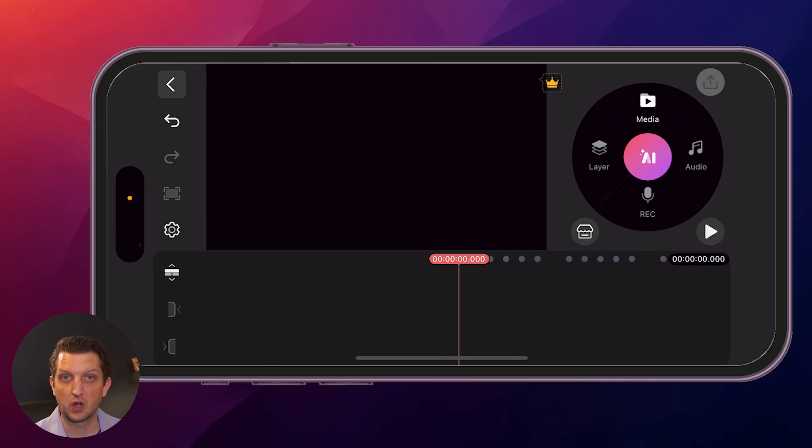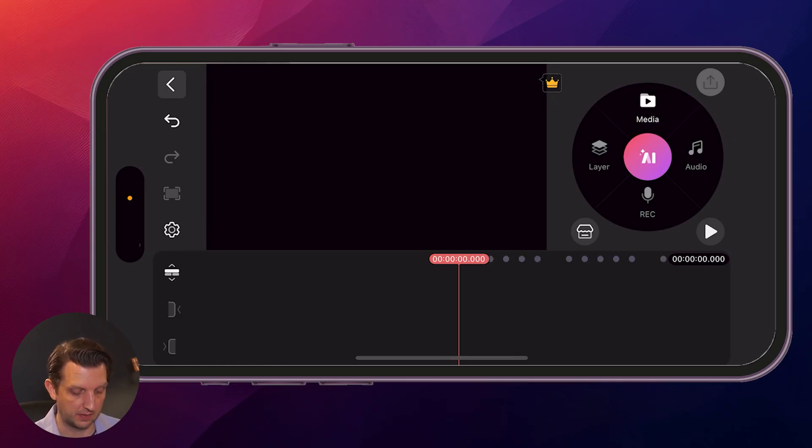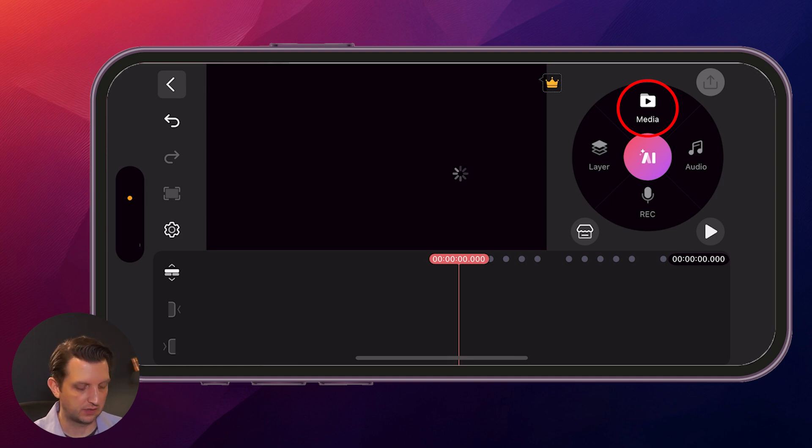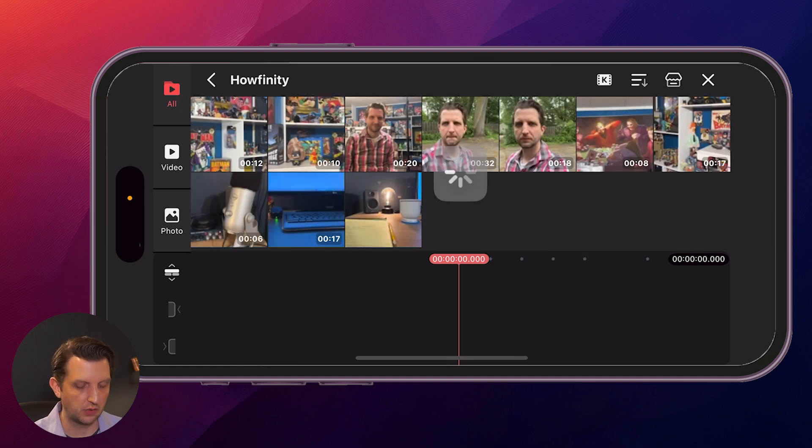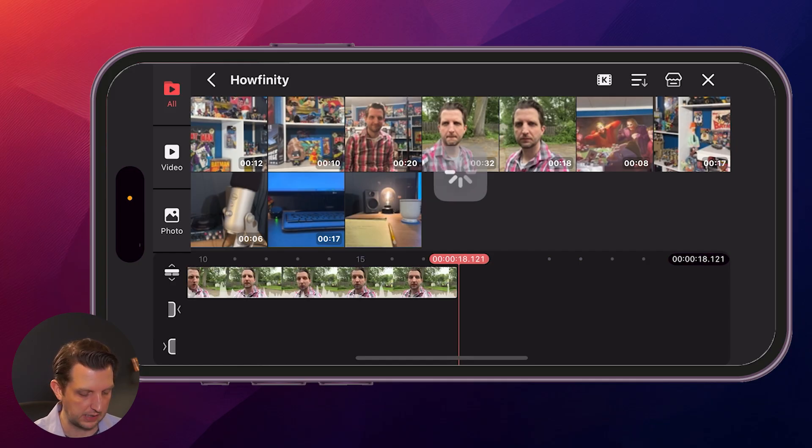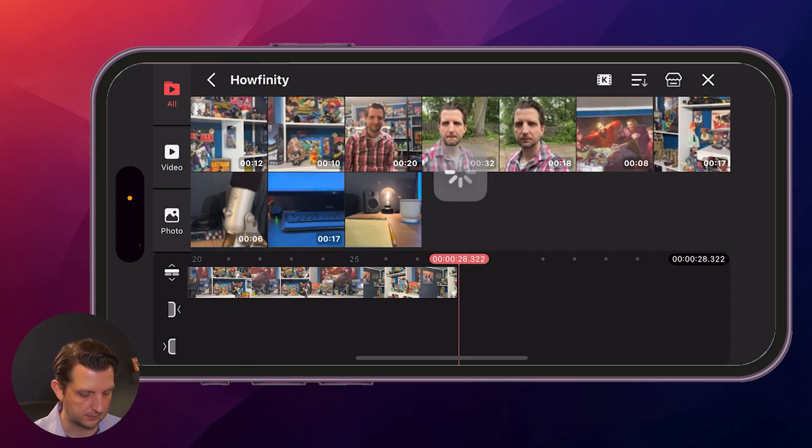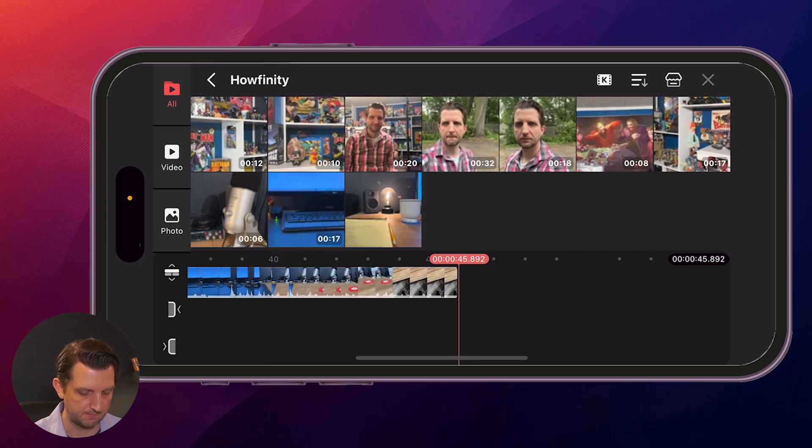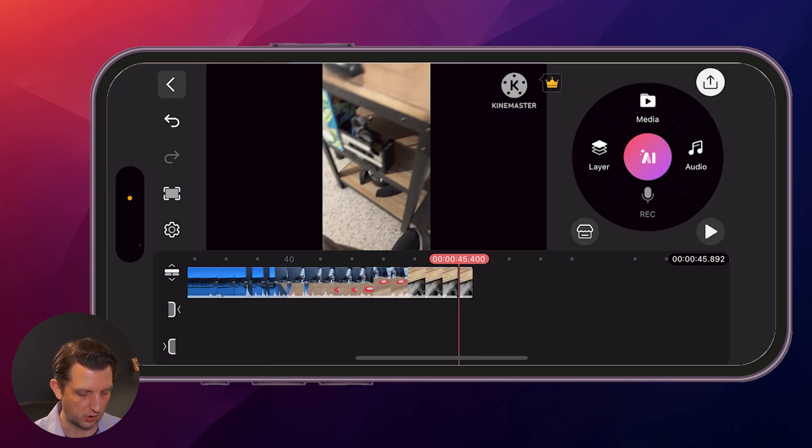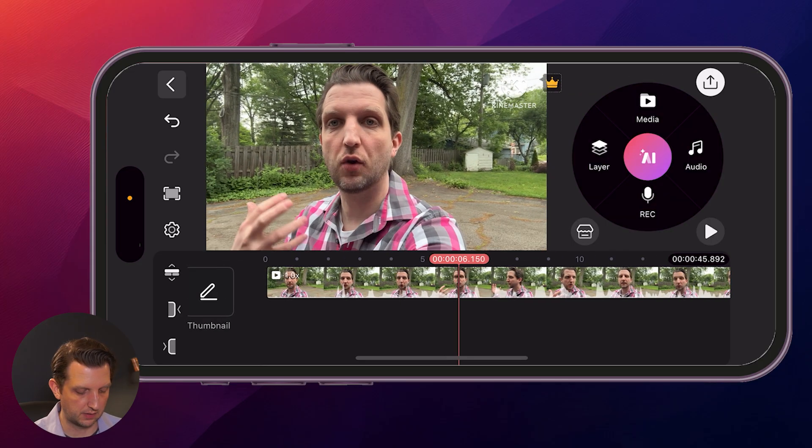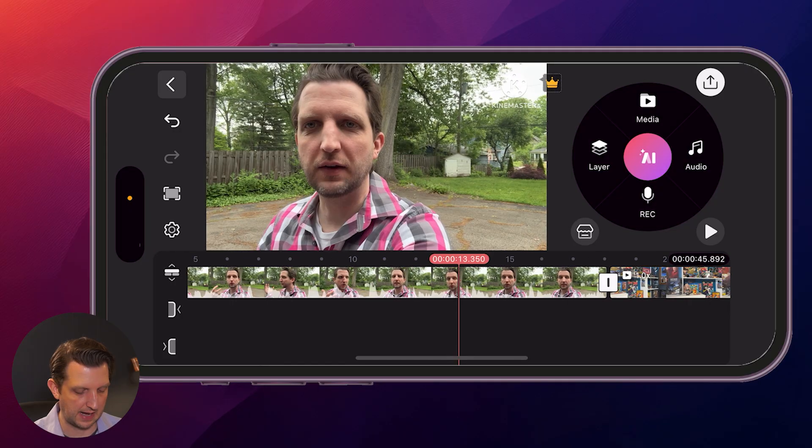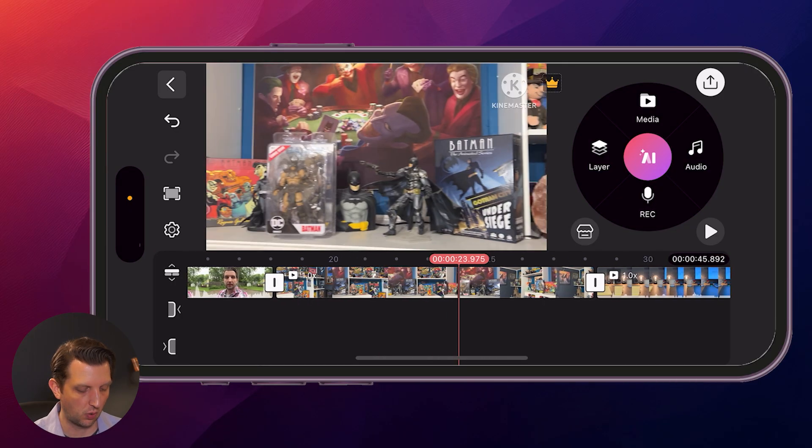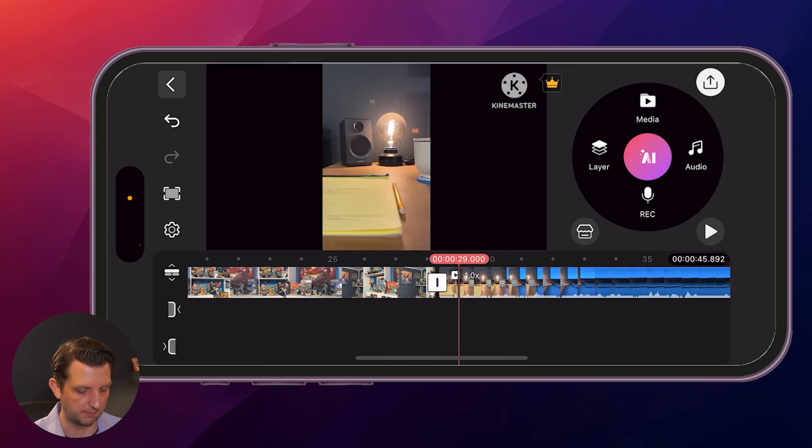So we're just going to start by adding some clips. You go up to the menu that'll take you to what you have on your phone. You can see the videos that you have on your phone and you just want to click the videos that you want to add to this. So I'm just going to grab a couple here. Then you close out of that. Now you can see all the clips that you just added are added to the timeline in the order that you clicked on them.